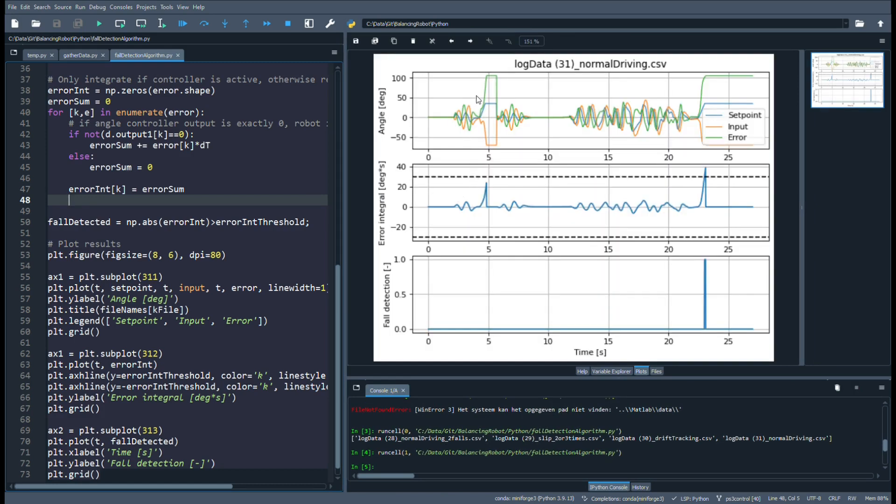The algorithm is now tested with the earlier collected data files. In the upper plot we see the setpoint, the input, and the error signals. At some point you see that the error gets quite large when the robot is being put down manually.